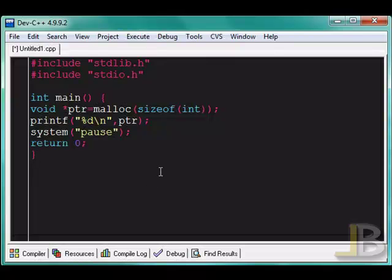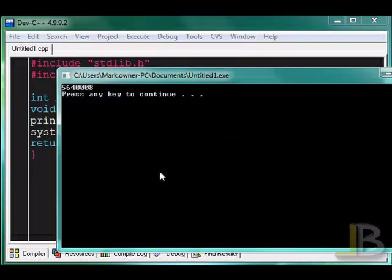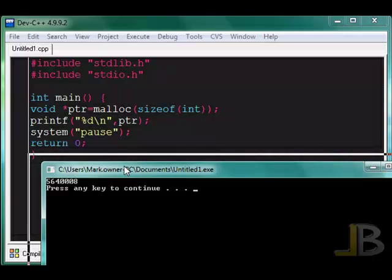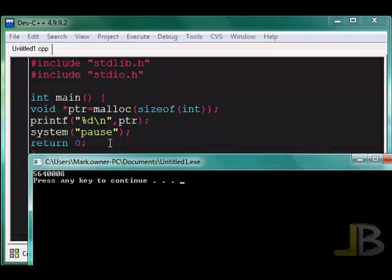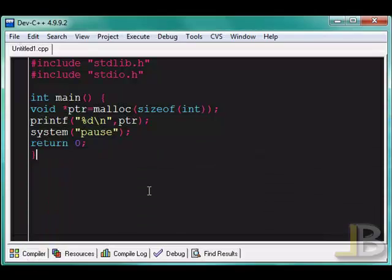So I'm going to run this. So as we can see, it allocated that, assigned that to pointer, and then printed out the memory address of this pointer right here. Pause. Press any key to continue. So it's one of the functions.